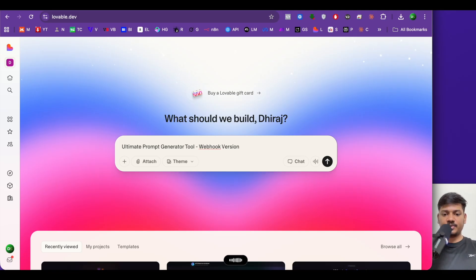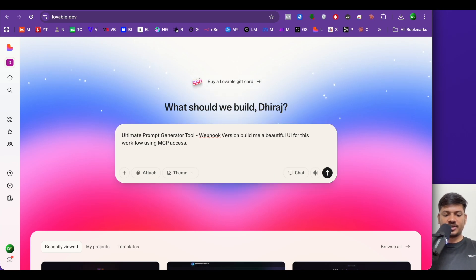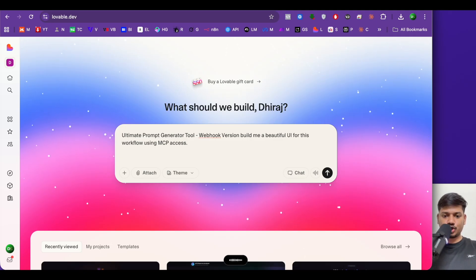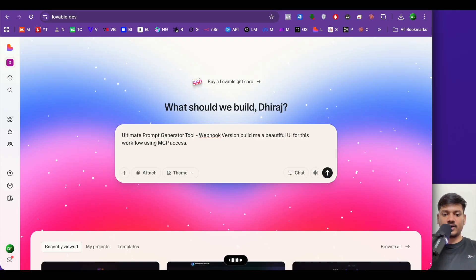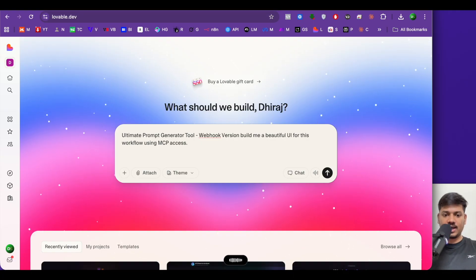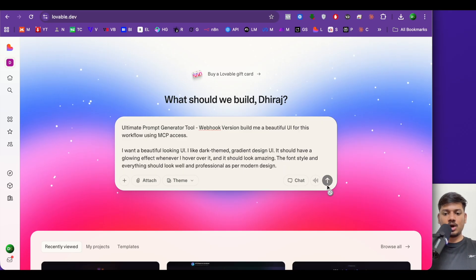Now type: 'Build me a beautiful UI for this workflow using MCP access.' I'll also add more detail to the prompt: 'I want a beautiful-looking UI. I like dark-themed gradient design UI. It should have a glowing effect whenever I hover over it and it should look amazing. The font style and everything should look professional as per modern design.' I've given this prompt — now I'll click enter.